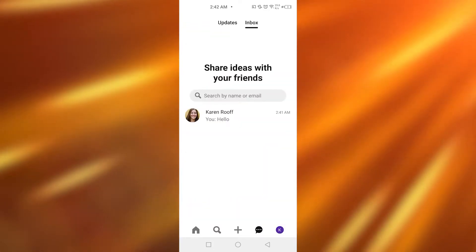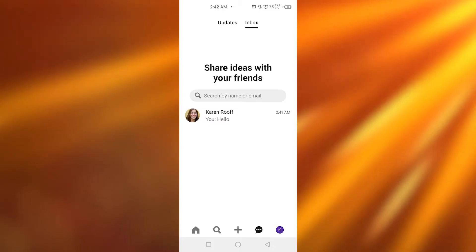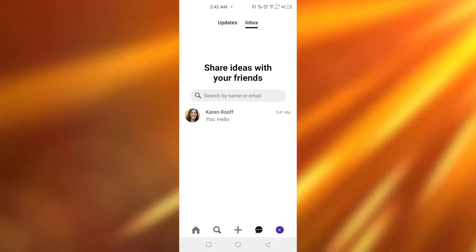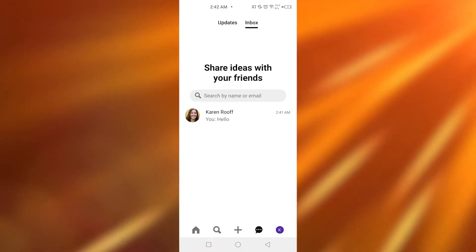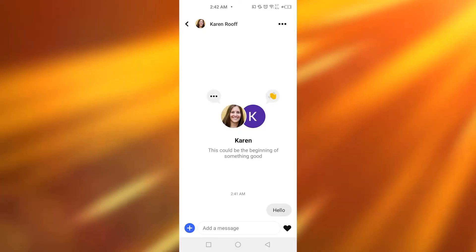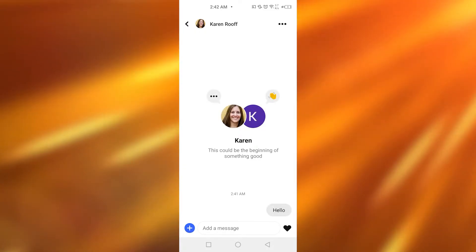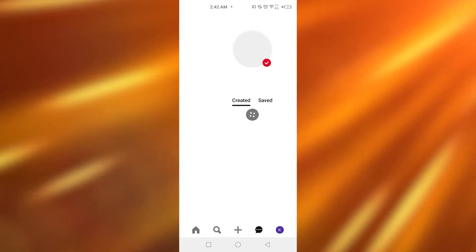After that, you simply need to tap into any of the chats in which you want to unsend your messages to. So for example, over here, I'm having this chat with this lady.